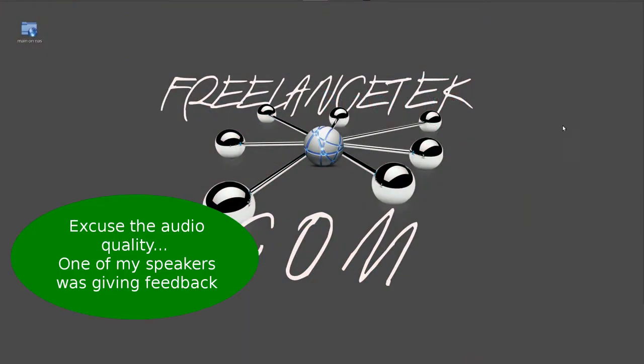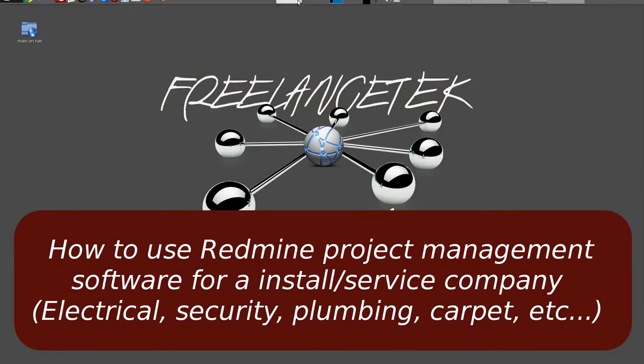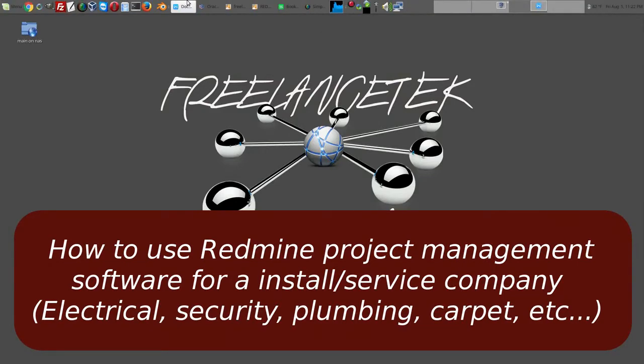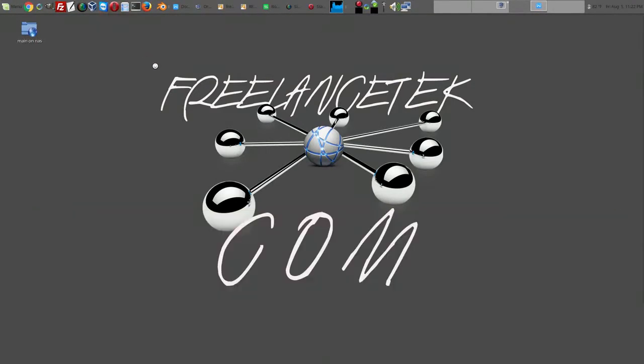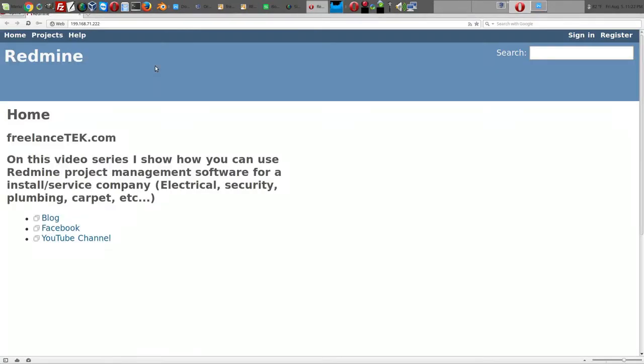Hello and welcome back to our series on how to use Redmine as project management software. We're on video number six now. Let's go ahead and open our Opera. Just a recap on the previous video, we learned how to create issues which are actual service calls.